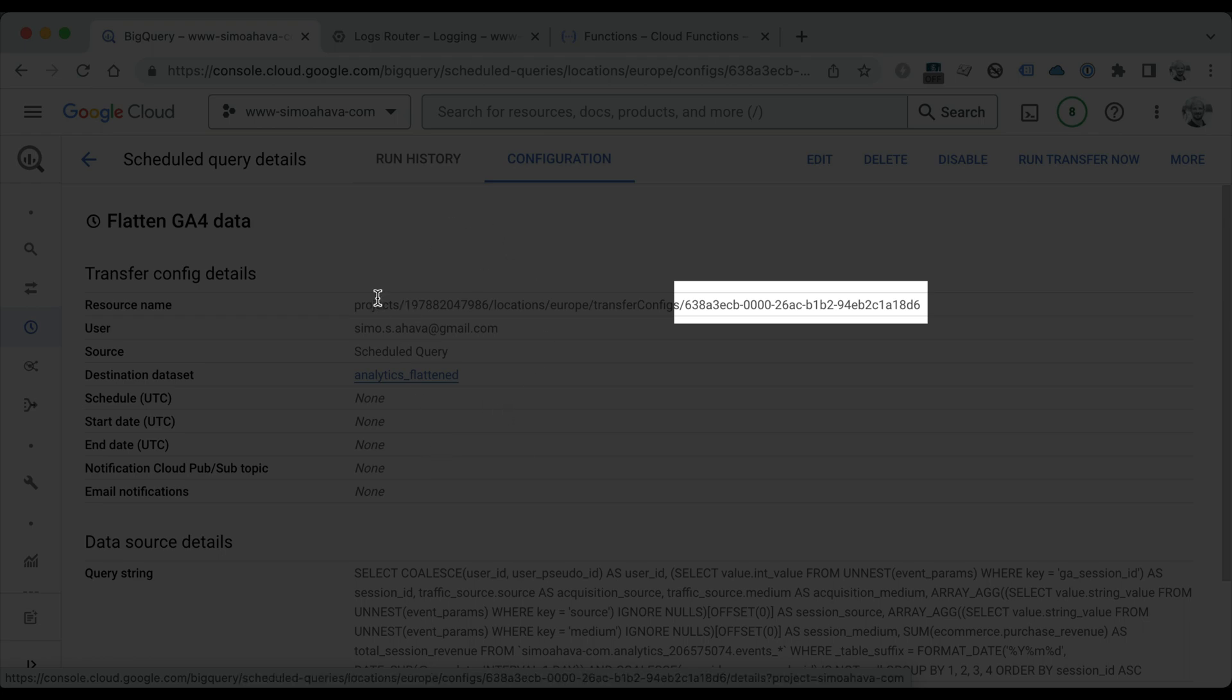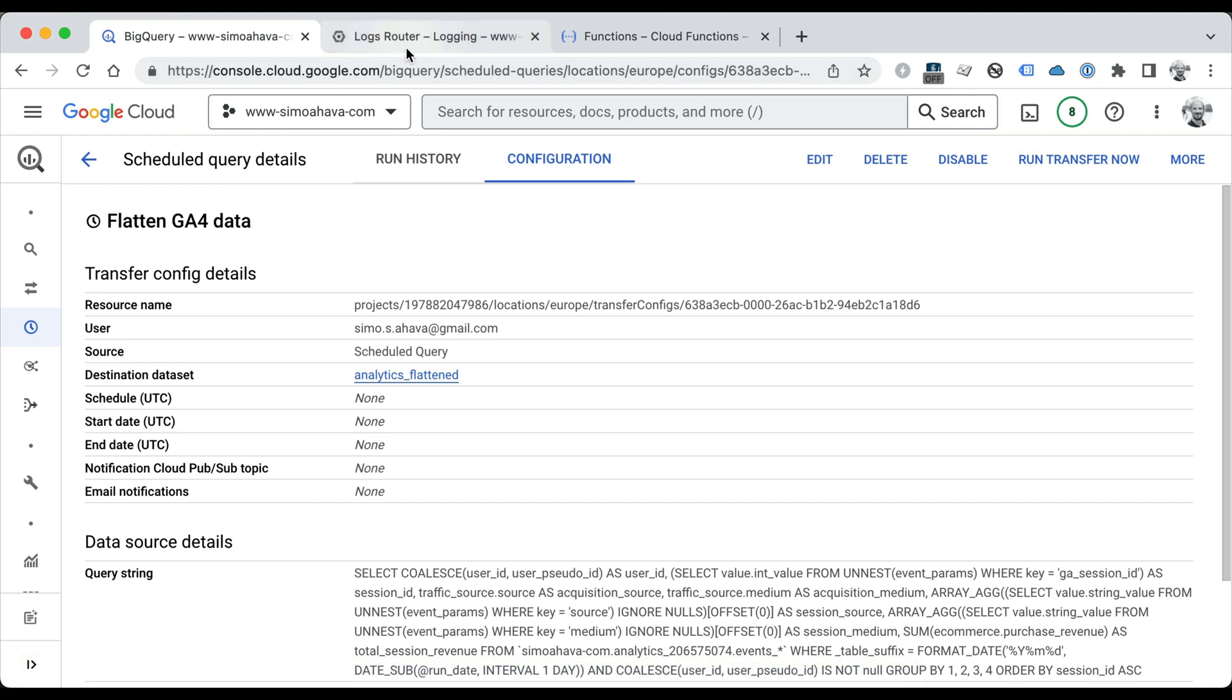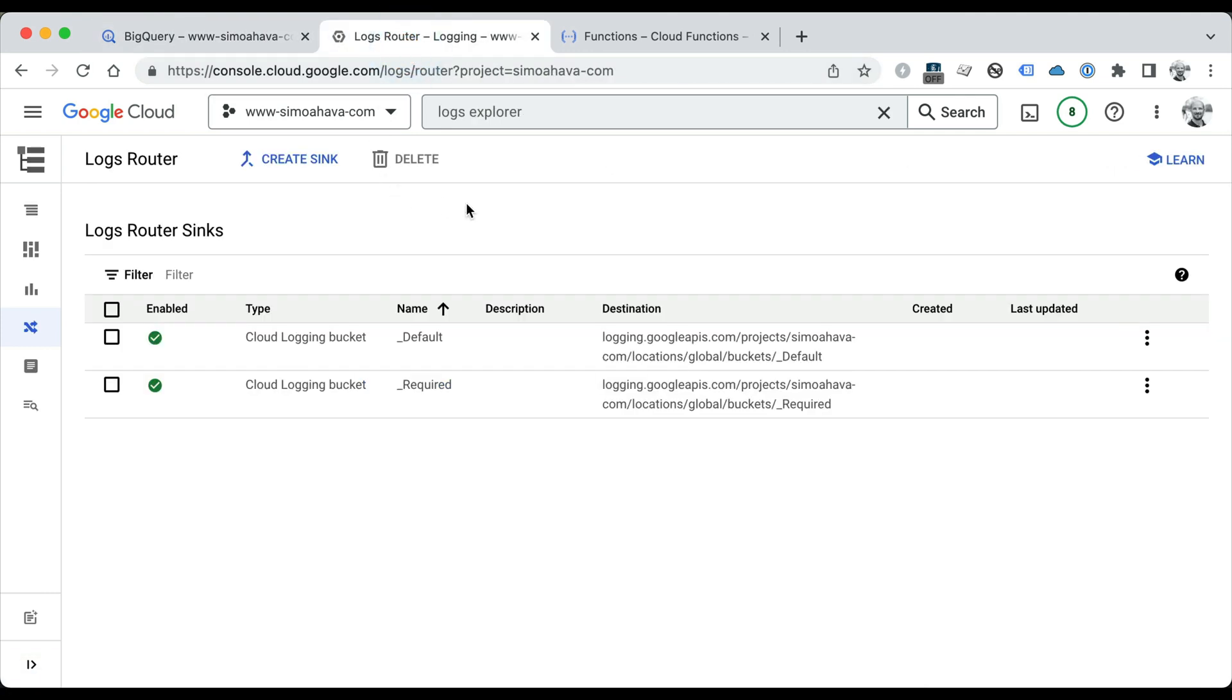The next thing we need to do is somehow trigger this scheduled query when the load job happens. There's no easy way to do this, unfortunately. It would be cool if you could have this type of internal trigger mechanism in BigQuery itself, where you could fire a scheduled query when some other query happens or where some load job happens. But in this case, we're going to have to go through a number of different steps. What we're going to be doing is we're going to go into logs and wait for the load job to complete to appear in the list of logs. And as soon as it appears, we're going to forward that log to a Pub/Sub topic, which can then be digested by something else.